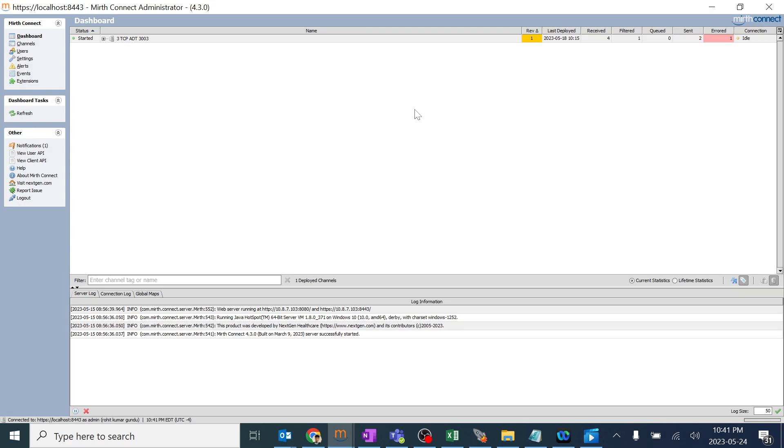That's it. You were able to install MIRTH successfully and you didn't get any pop-up errors showing Java errors and everything. In the next session I'll be explaining about what are dashboard, channels, and users. Have a great day. See you.